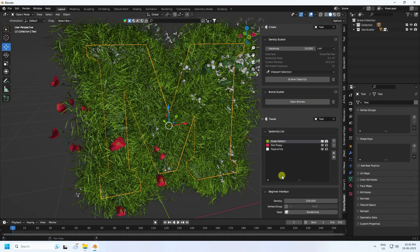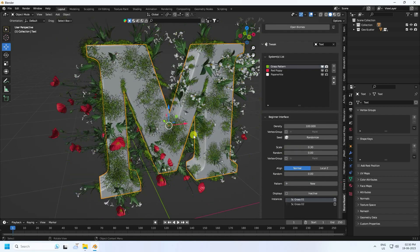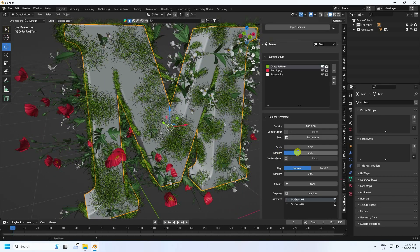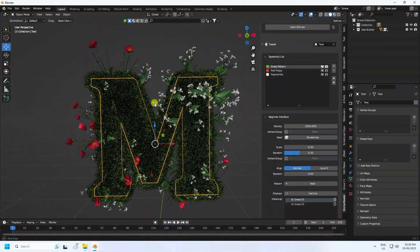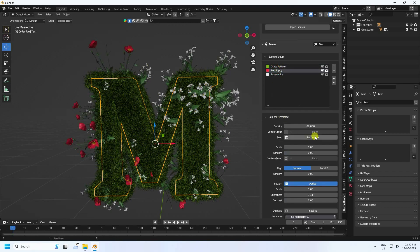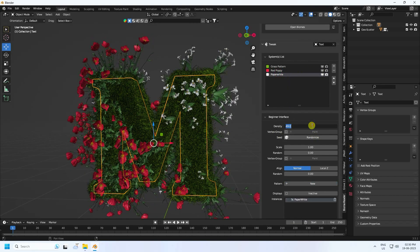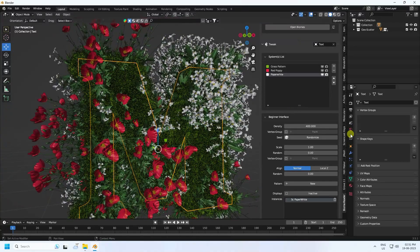Go to the grass pattern and change the scale size to 0.3, and random to 0.3. For density, I like 2000. Next, increase the flowers — go here and set density to 400 randomly. For the second flower, 400 is good too. You can see the different styles of flowers.